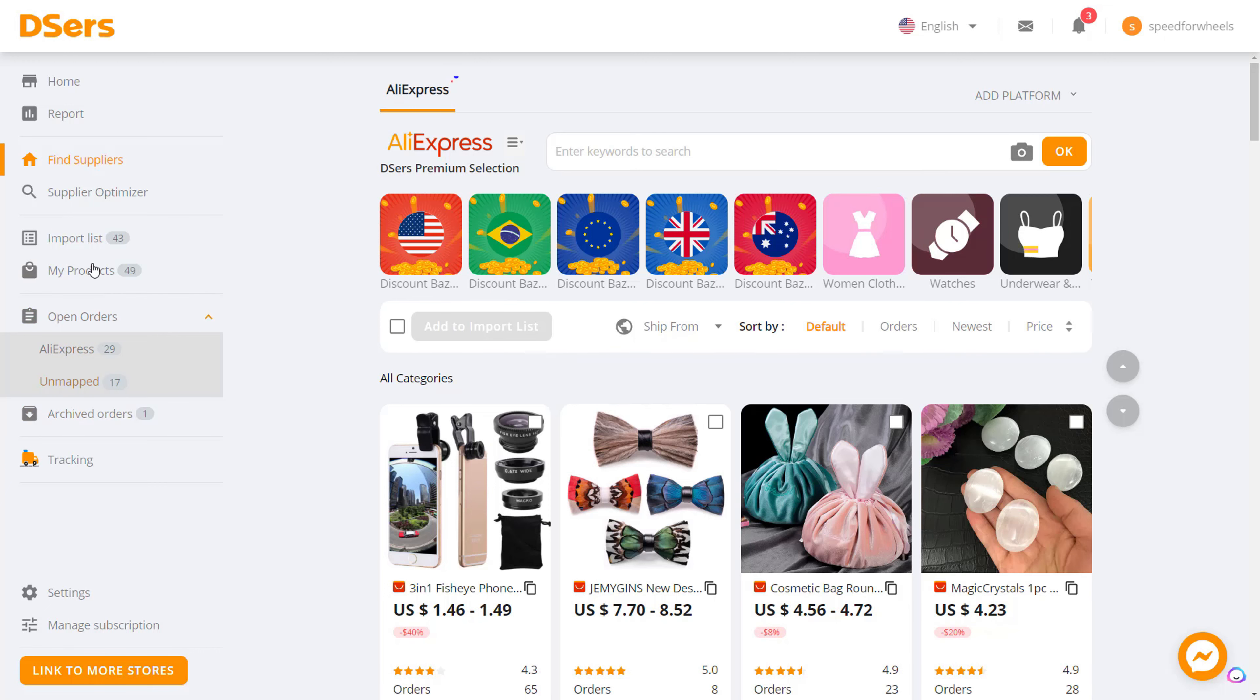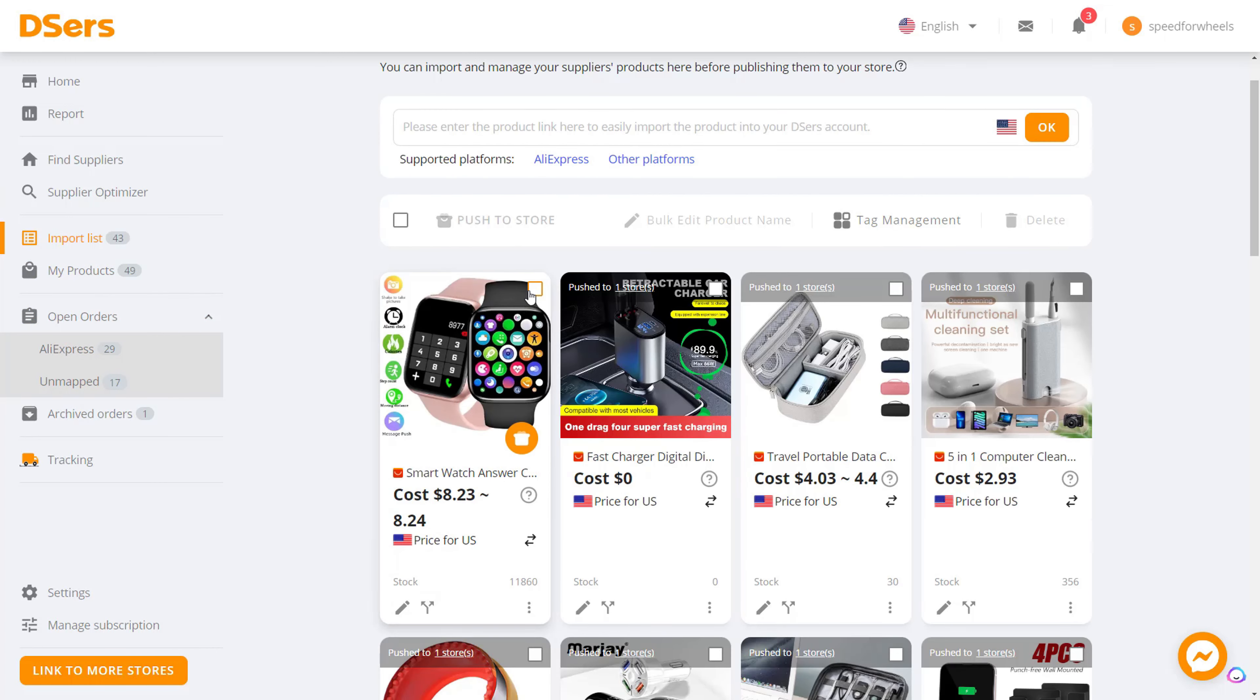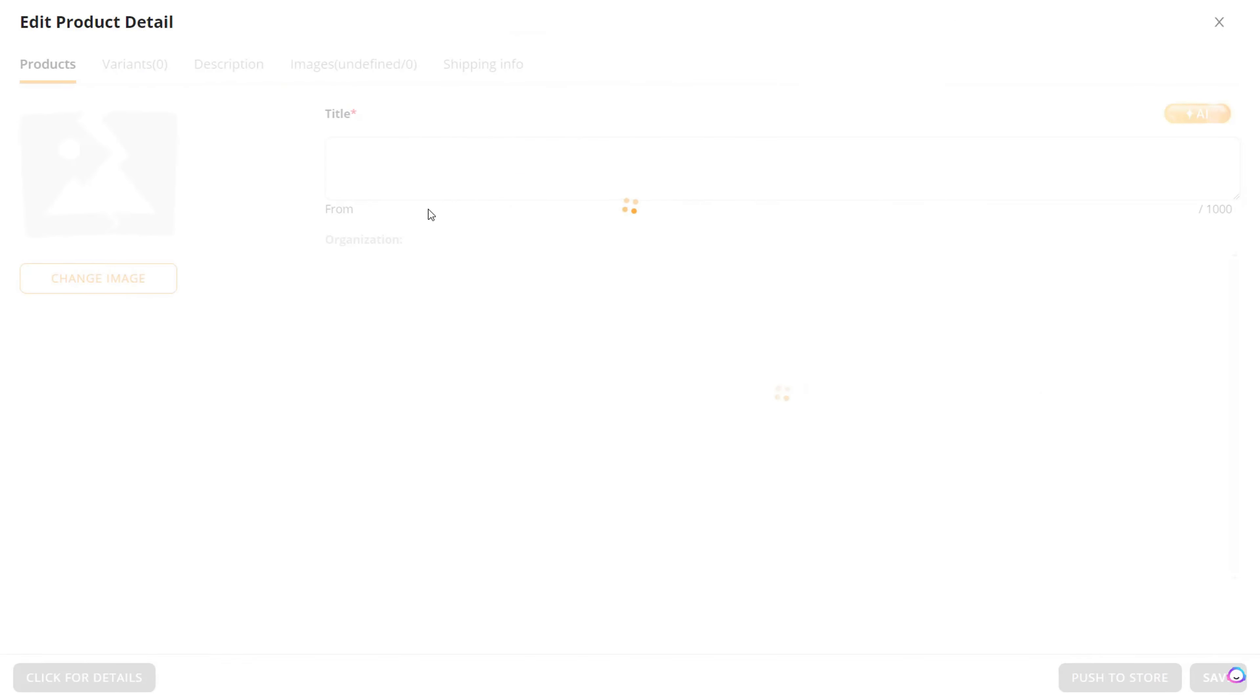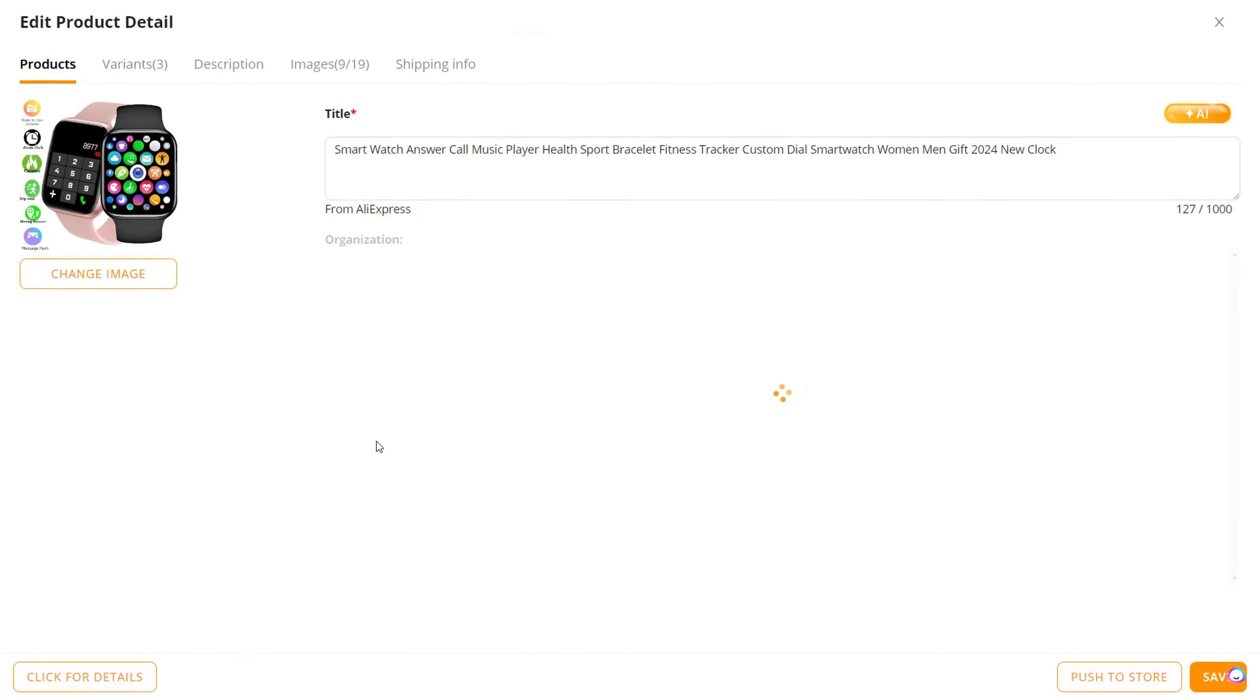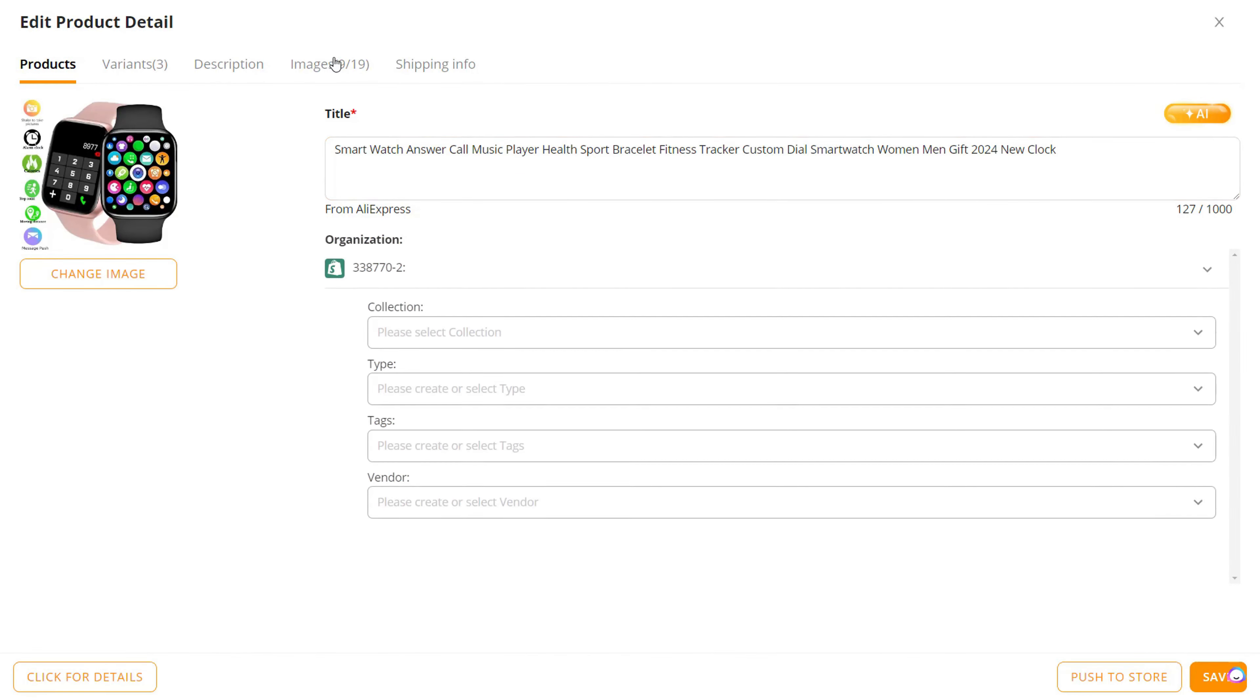Come over to Import List and click on it. You'll see the product right here, whatever you imported. Hit Edit Product if you want to edit any information that's here.